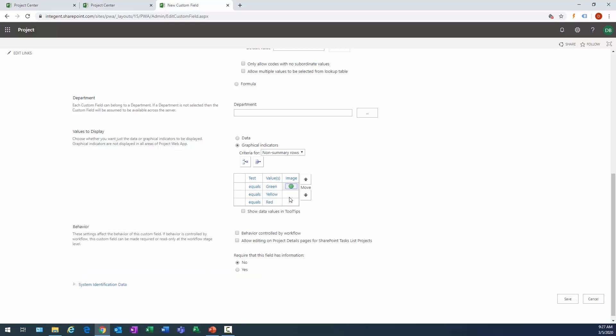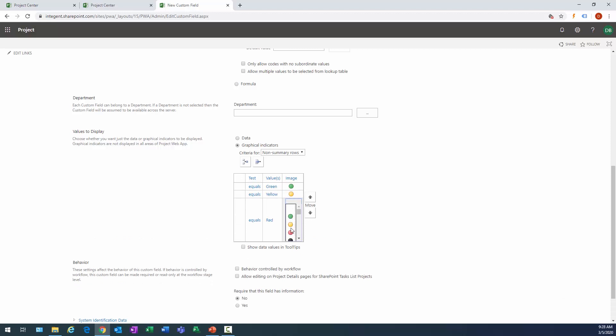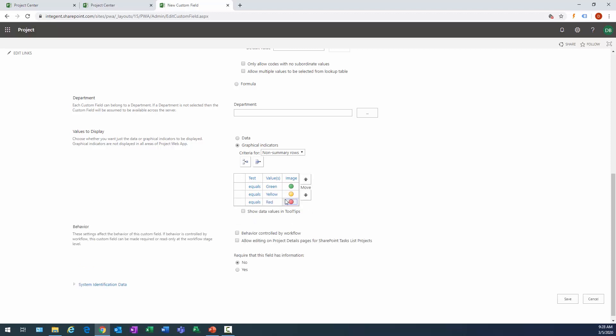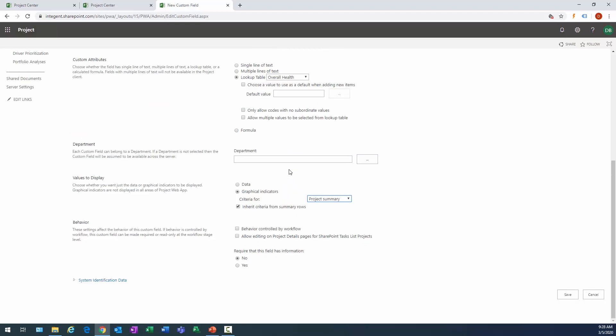Now in this case, values to display I do want to be graphical indicators. So the test will be equals in either case, and the value will be, remember we said green, yellow, and then we said red. Meaning when the project manager selects green what do we want to display? We want a green indicator. When the project manager selects yellow we want a yellow indicator, and when the PM selects red we want a red indicator to be displayed. That's the criteria for non-summary rows. I'm going to let it inherit that for the project summary as well because this is going to be my project summary records in this case.